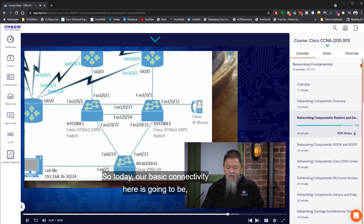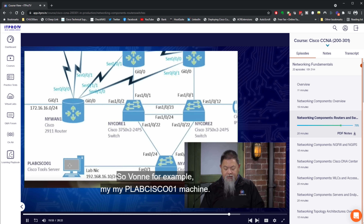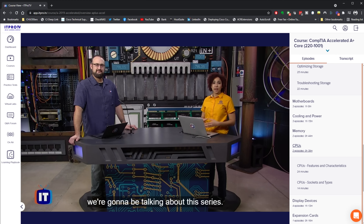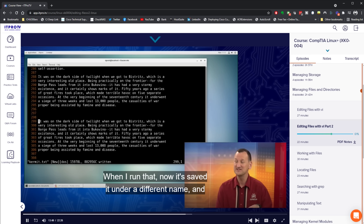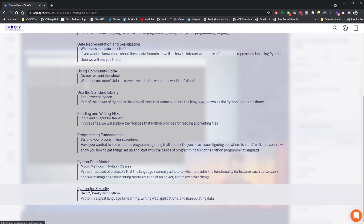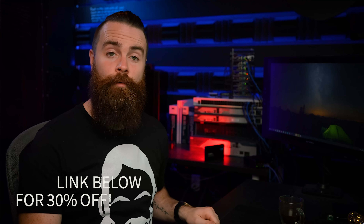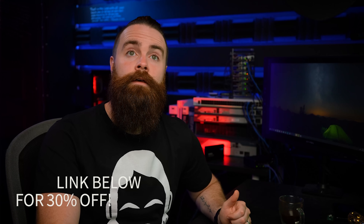A massive shout out to the sponsor of this entire series and why it can be free here on YouTube: itProTV. I use itProTV to learn pretty much everything in IT, from networking to hacking. If you want to get your CCNA, A+, Linux+, or pretty much anything else, they've got your back with amazing top-notch video training, hands-on labs, and Python courses covering things like Python for security and Python for networking professionals. Use my link below or code NetworkChuck and get 30% off forever.